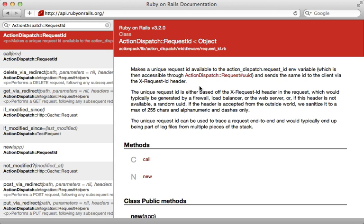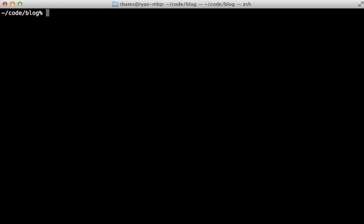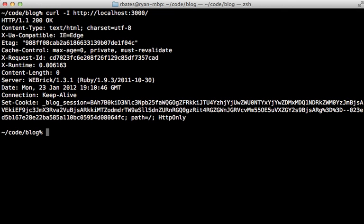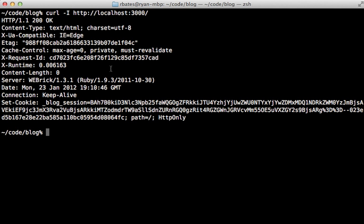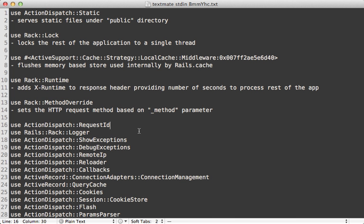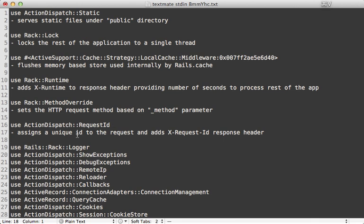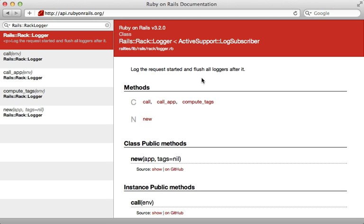Next we have ActionDispatch::RequestId, which is new in Rails 3.2. It basically assigns a unique ID to each request, which you can then use for tracking inside of logs or something. This is also returned back in the response header — if you run the curl command on a 3.2 app you can see the X-Request-Id header that includes that unique ID for that given request.